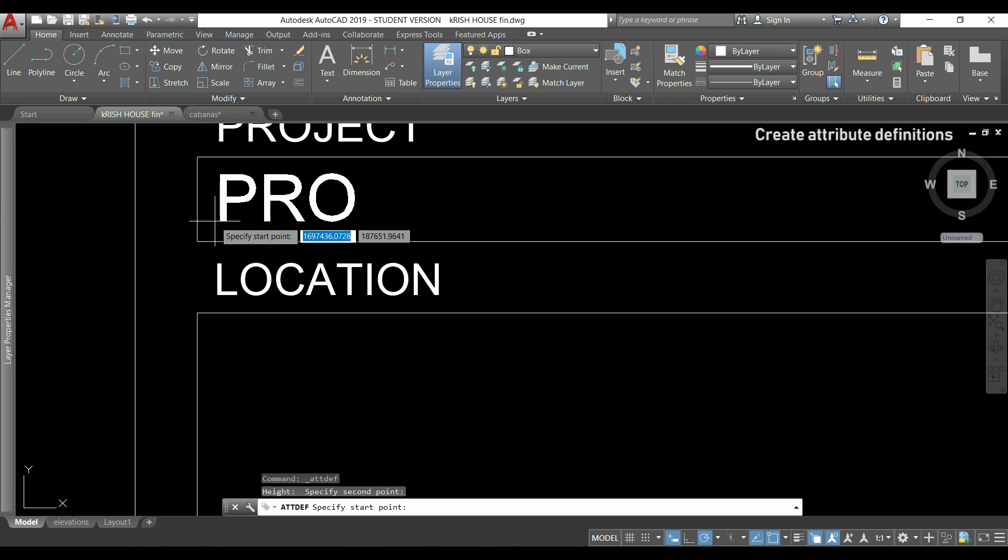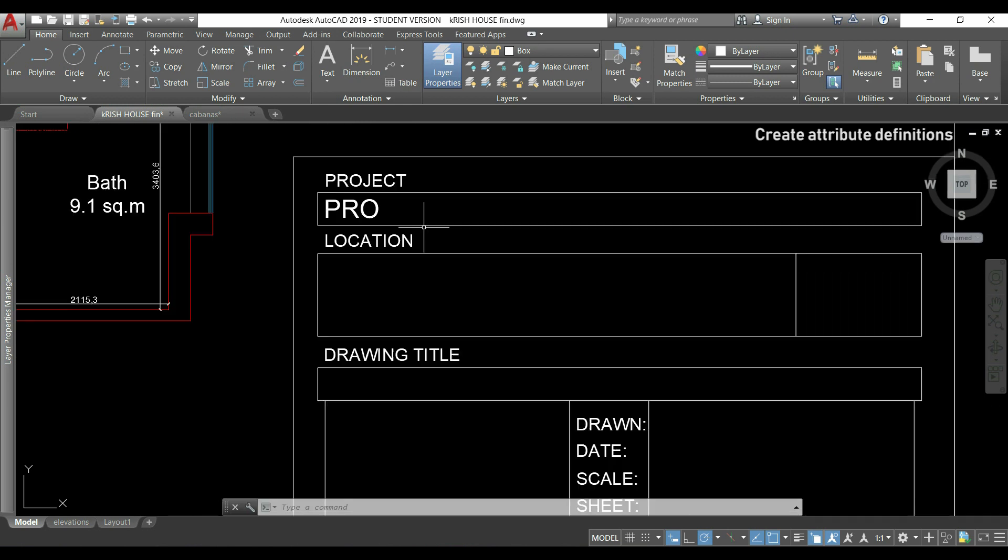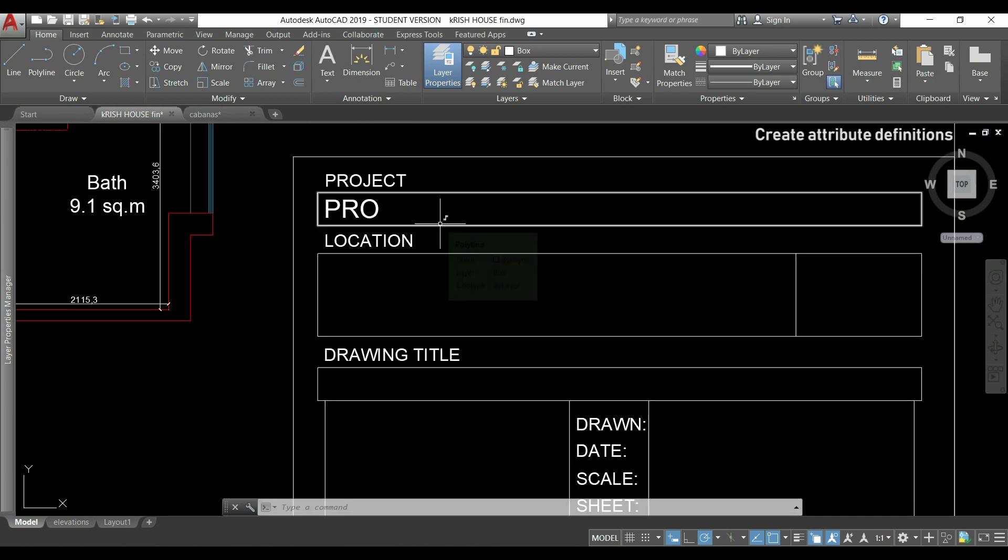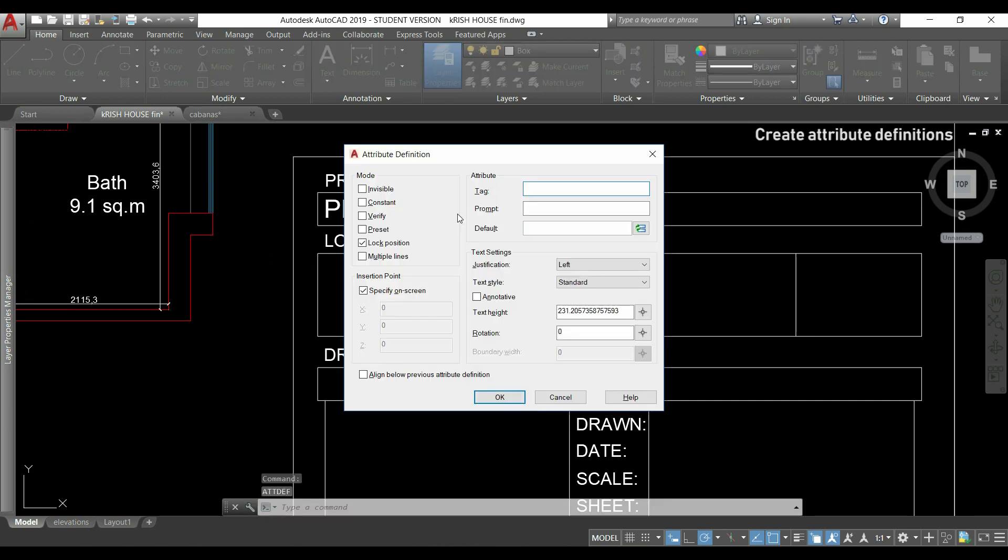The first attribute, we will place it here. Then, I press enter to reactivate the previous command, to insert another attribute definition.